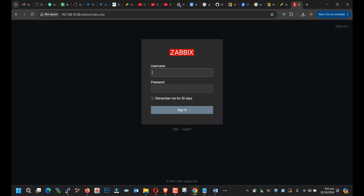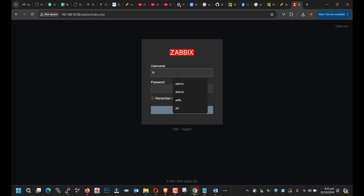The default username is 'Admin' — A is capital. You need to type Admin with a capital A.